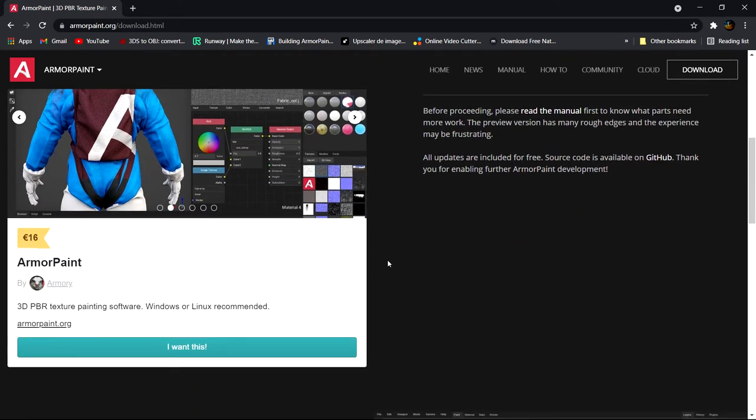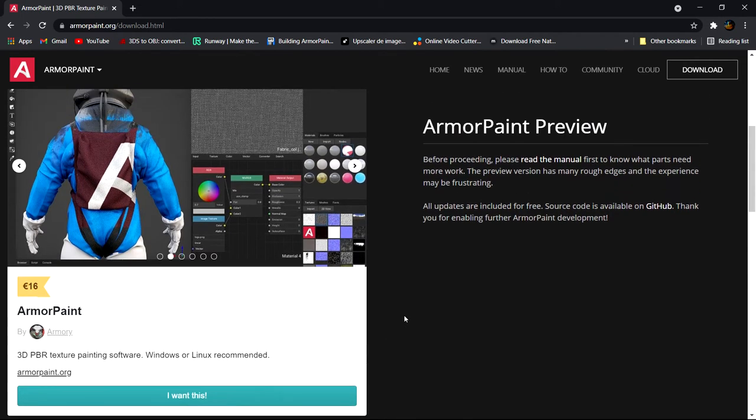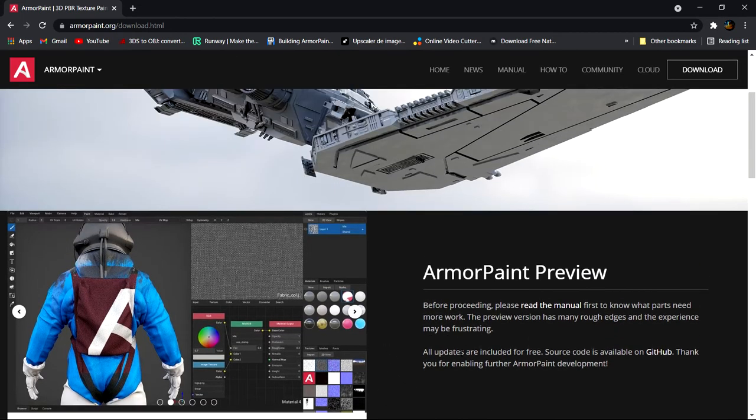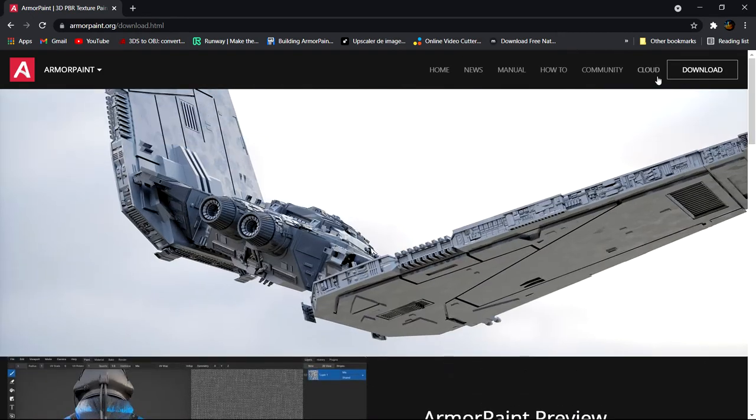And you don't want to spend money on a piece of software that you probably might not even use later on. Even though it's not a lot, it depends who you are. So, what I'm going to show you is how to download it.